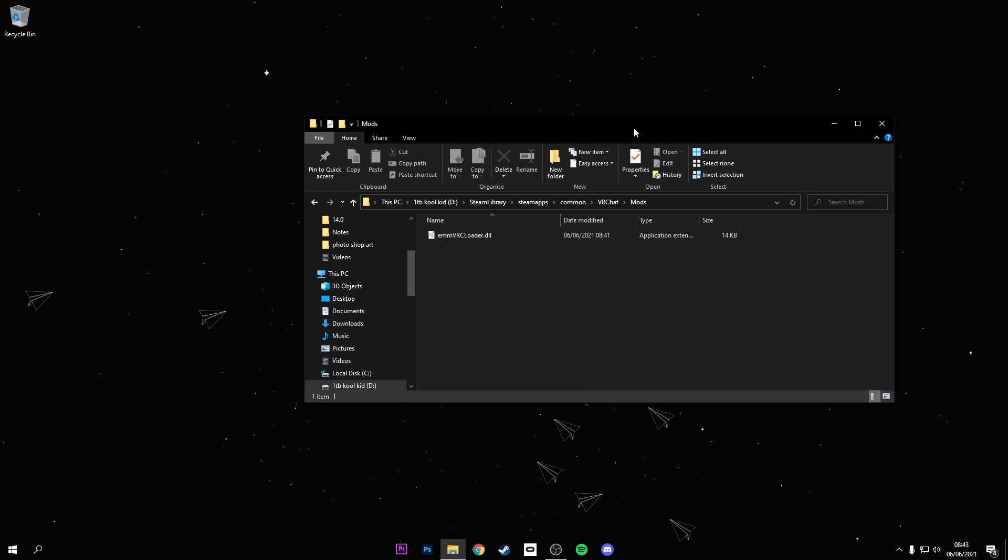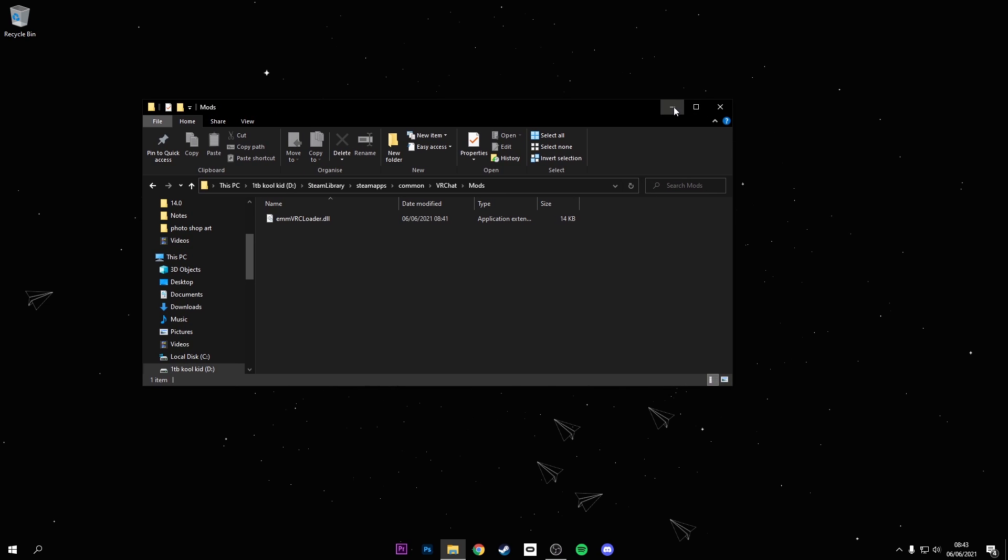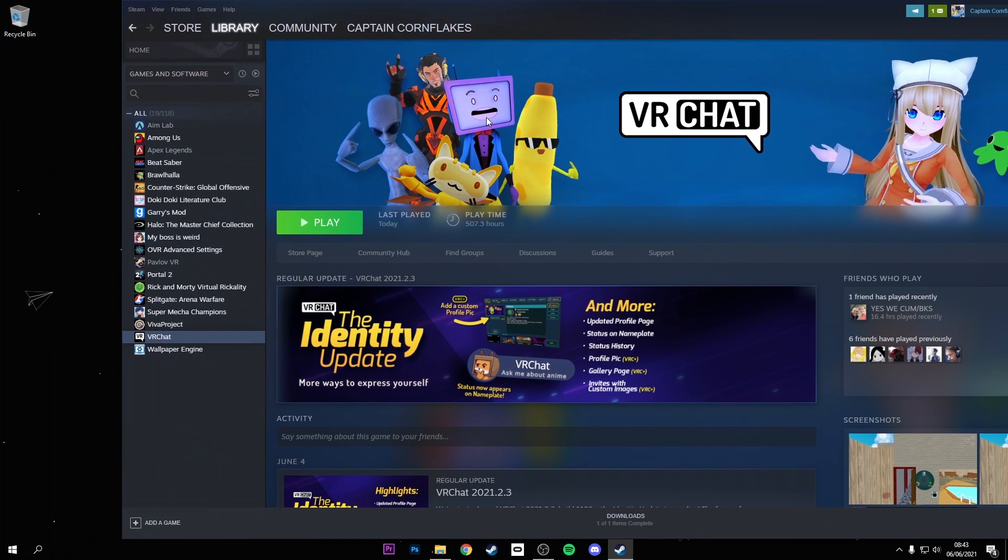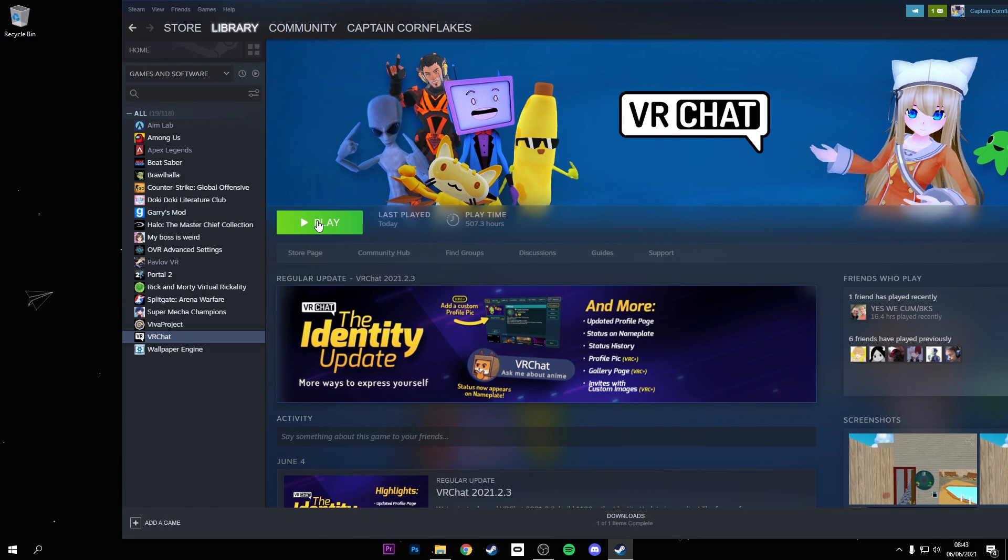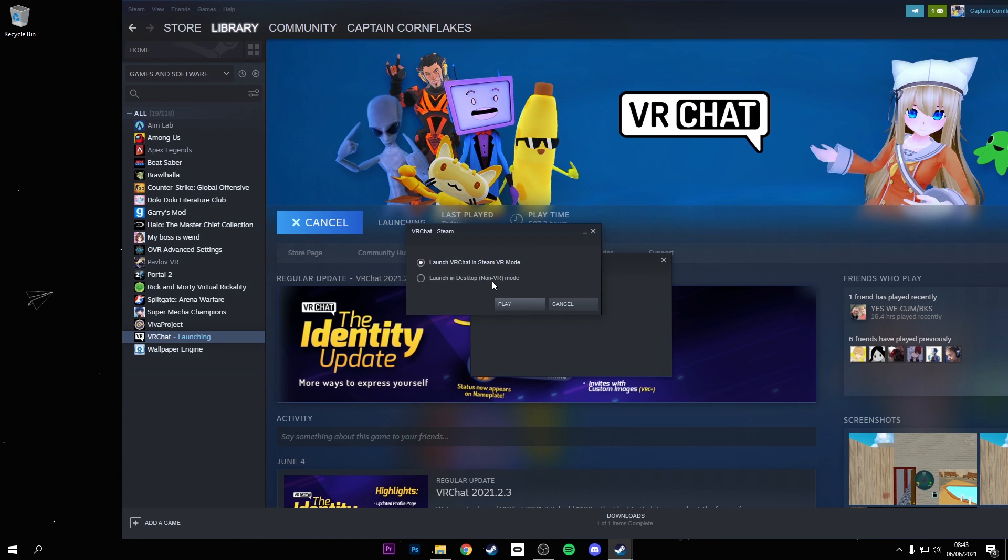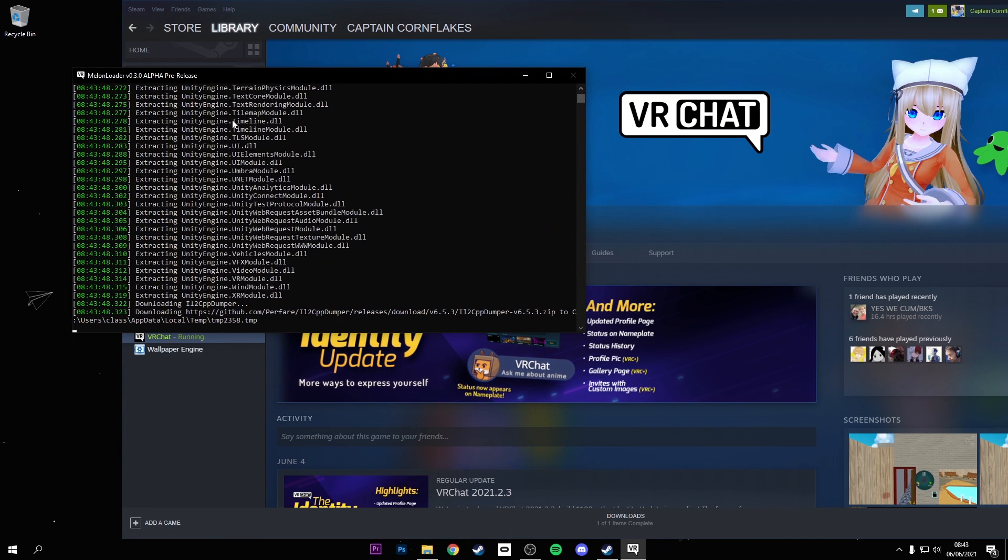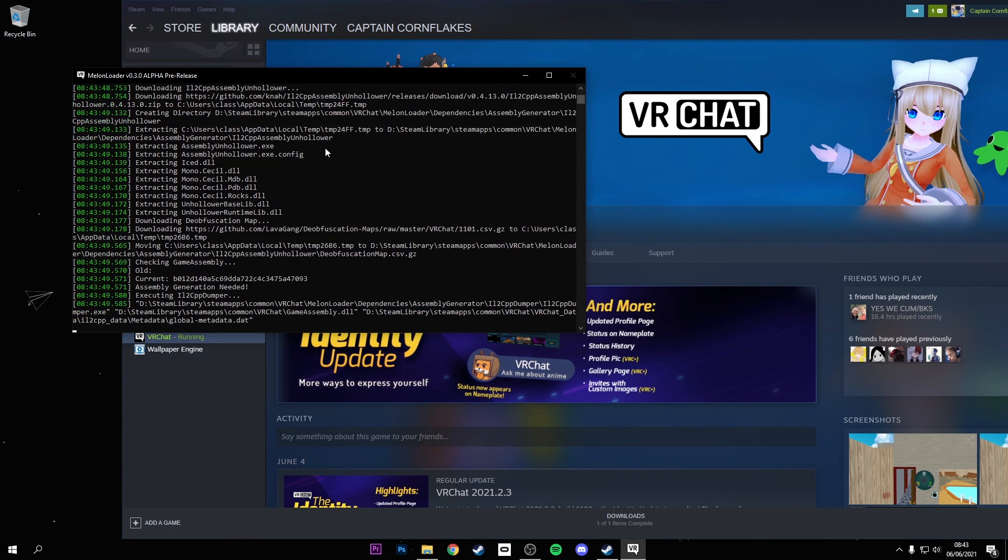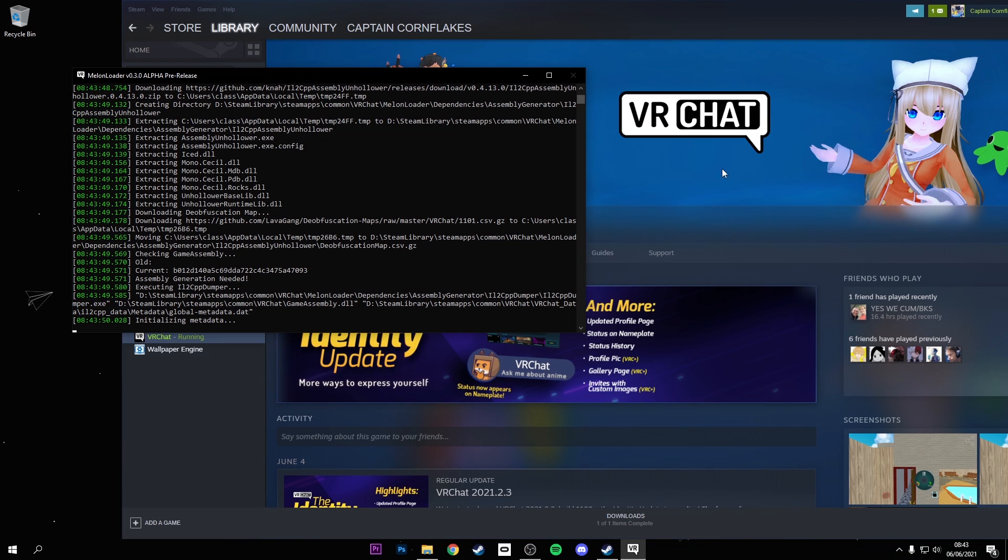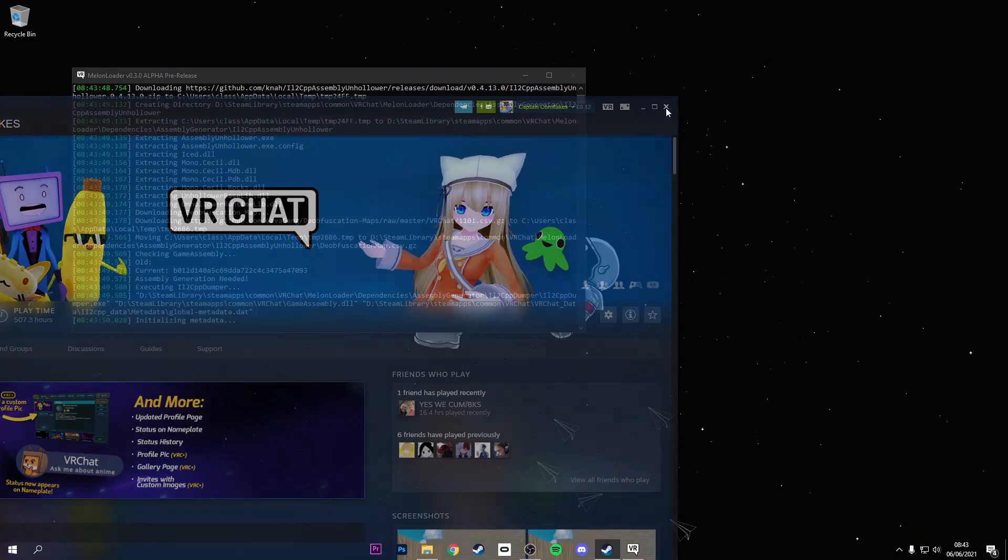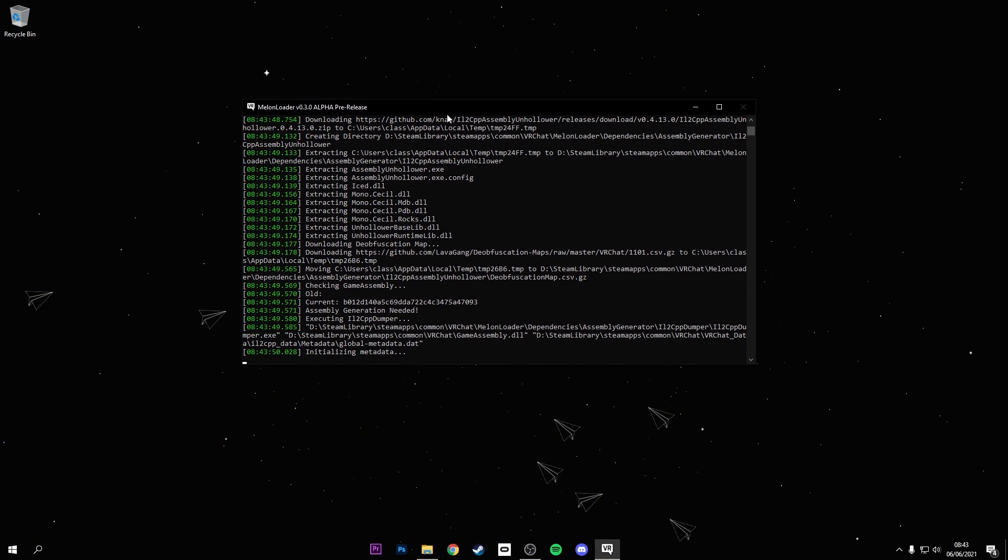Once you've done that, I would leave this open just in case it doesn't work. Now I'm going to Steam, I'm going to launch VRChat in desktop mode. If you have this, this is a good sign, this is a very good sign. Just let it do its thing.